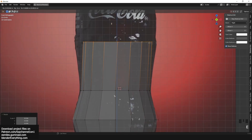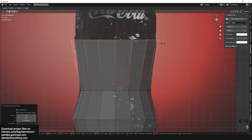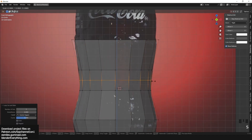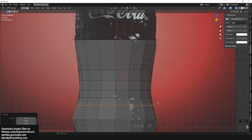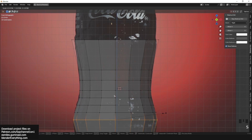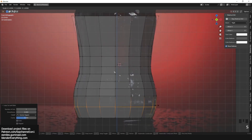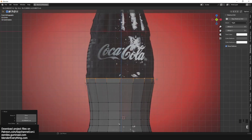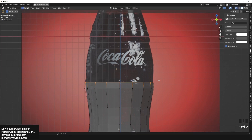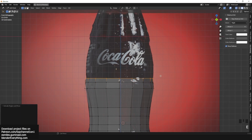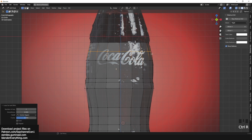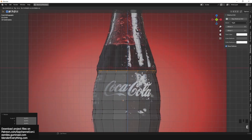You can extrude using E, then S to scale the vertices, or Alt+S to push them along the normals. Use Ctrl+R to add a new edge loop between the vertices you already have. Again, E is to extrude and Ctrl+R is to add edge loops.